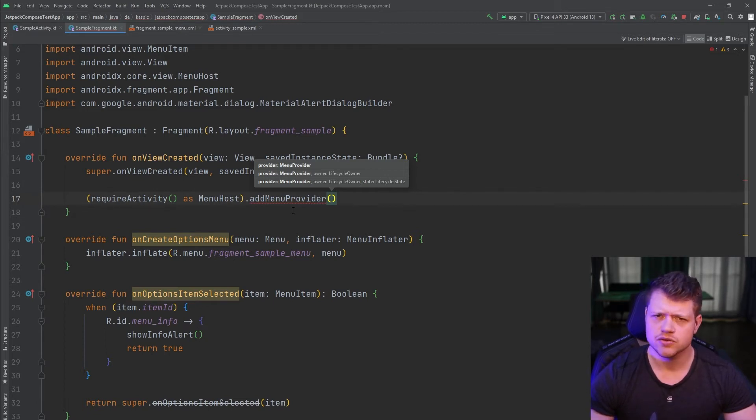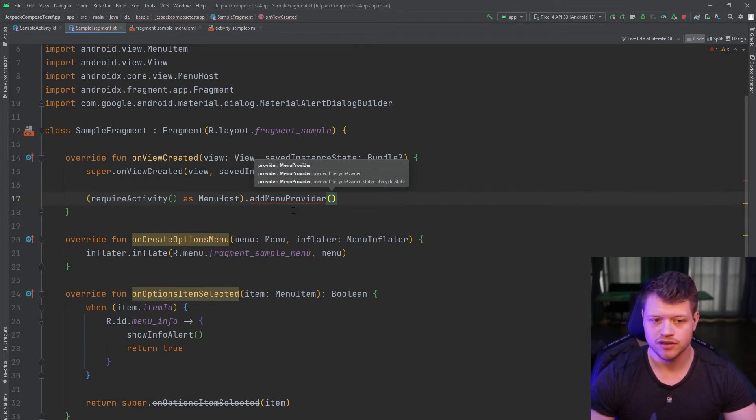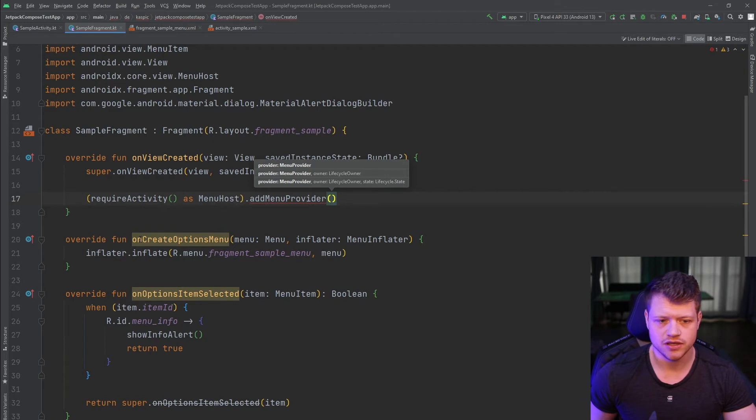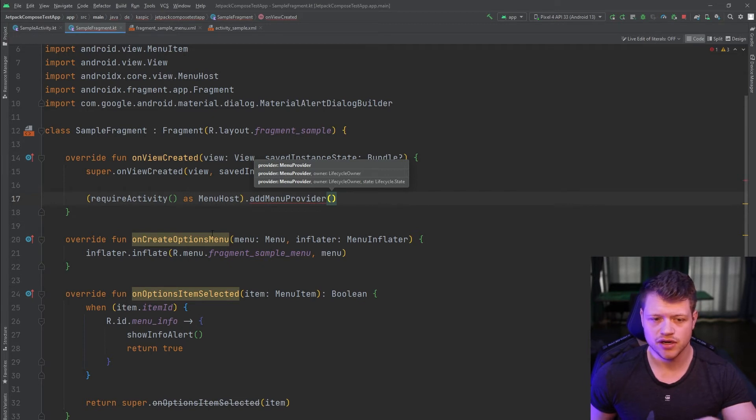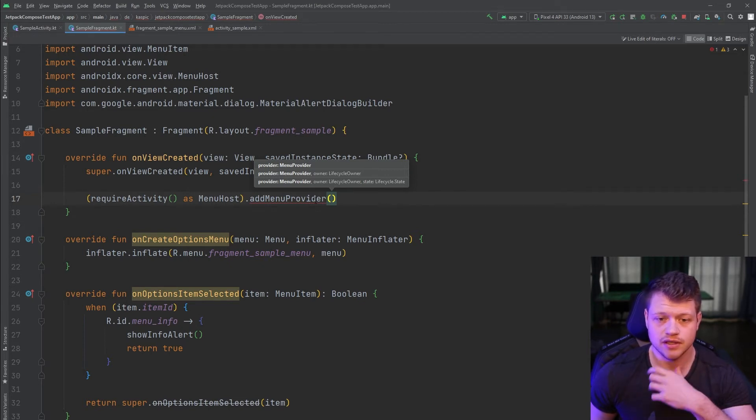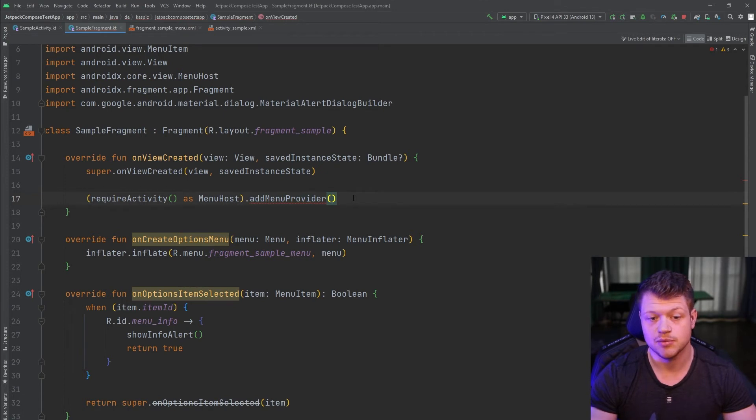And then as already mentioned, this menu provider is the equivalent to the fragment menu API, which are these functions here. There are already and they're also other functions like on prepare options menu. And this interface implements all these functionalities.